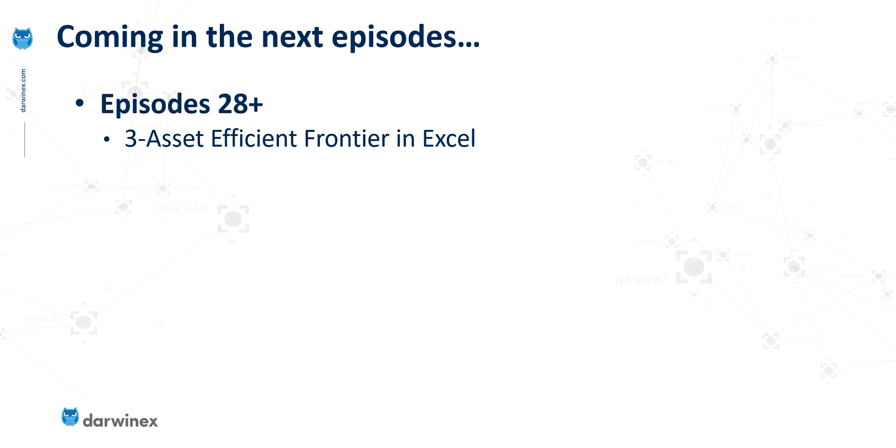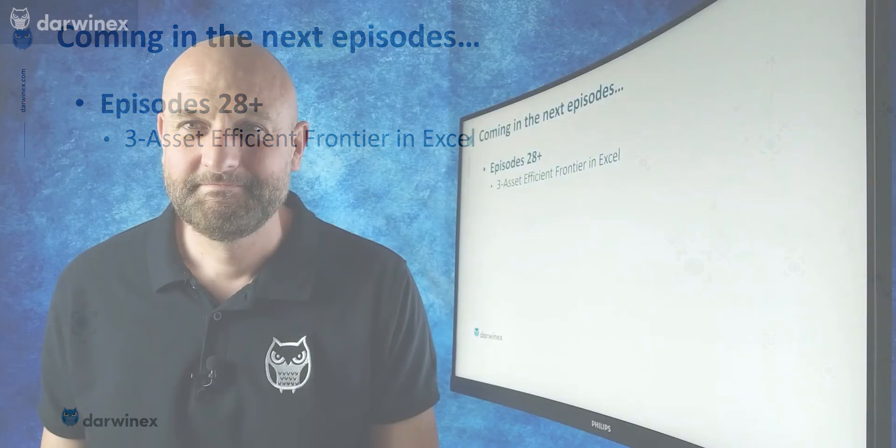And so we should be able to move through things a little bit quicker this time because we've already done it for two, but we'll repeat each of the processes and there are some differences that you need to be aware of for our three asset portfolio.